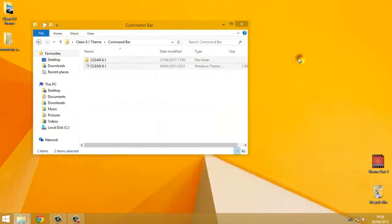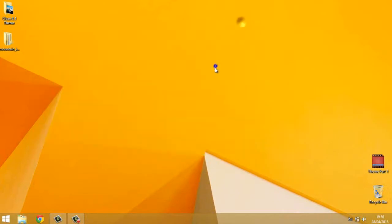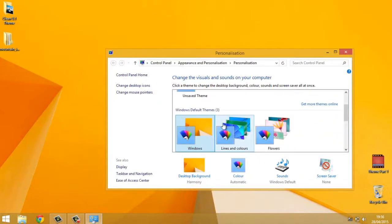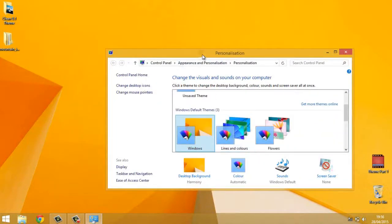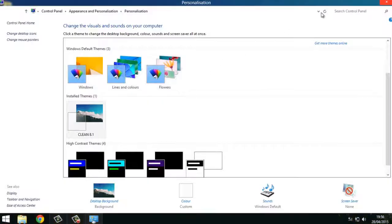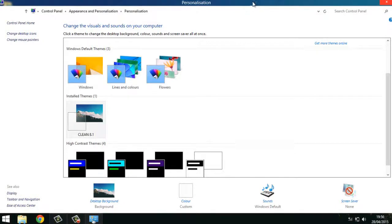Now to apply the theme, just close the windows, right click the desktop and go to personalize. You'll see Clean 8.1. It will apply the theme.